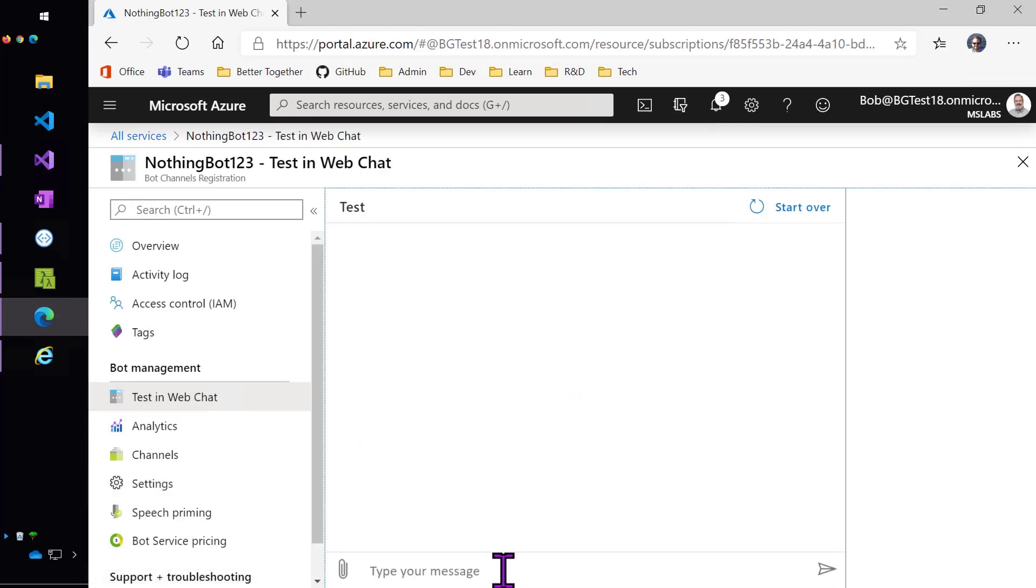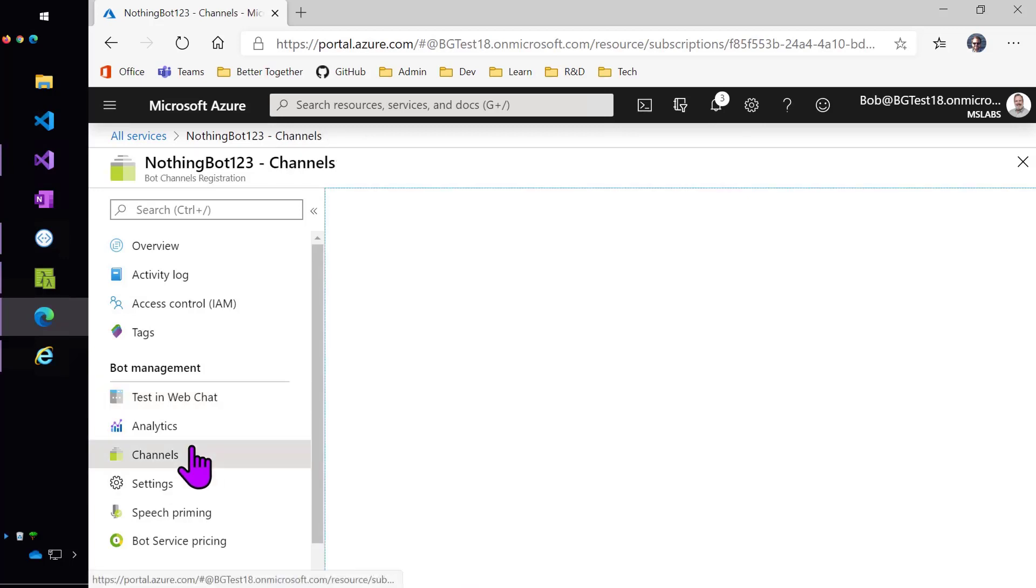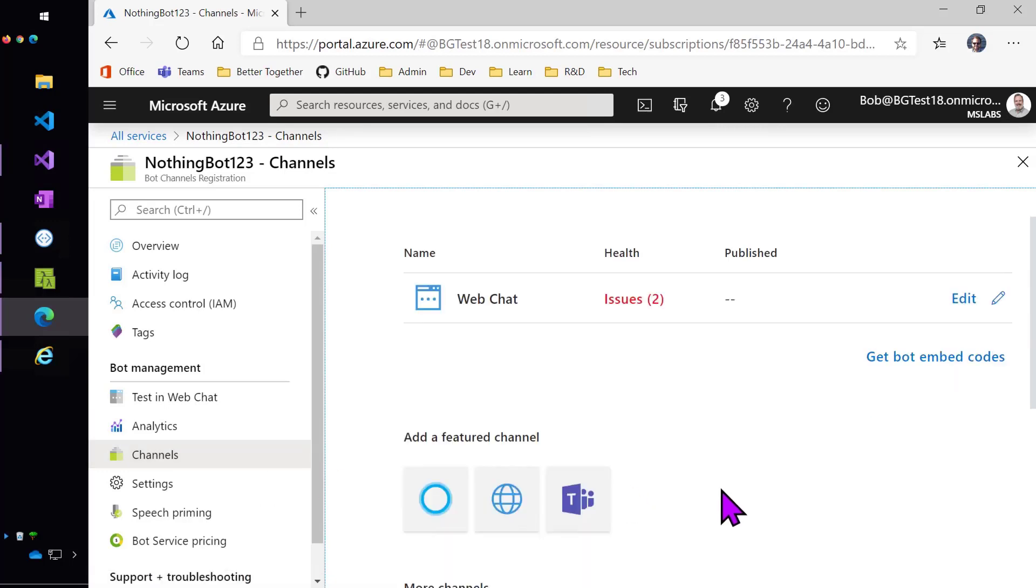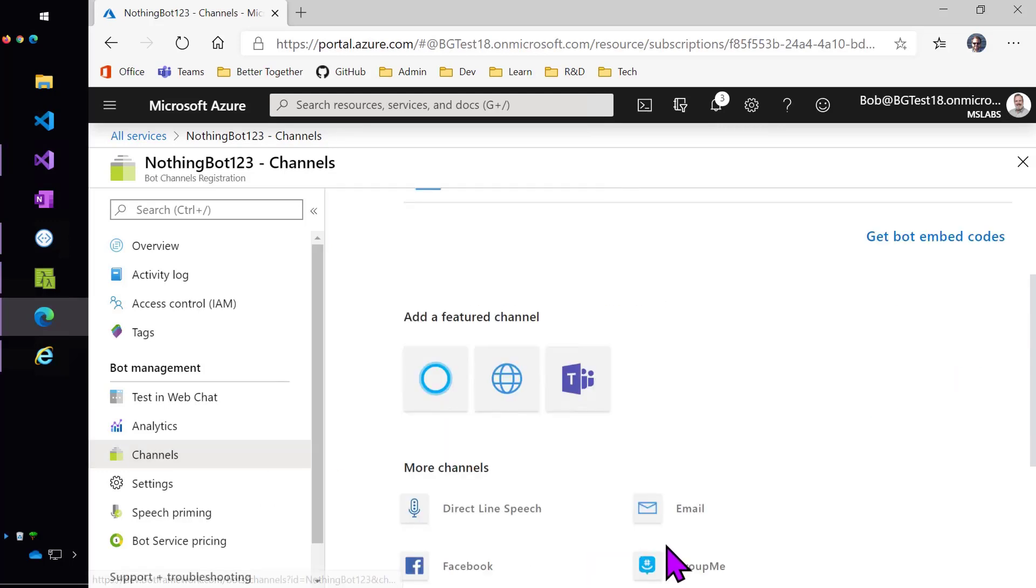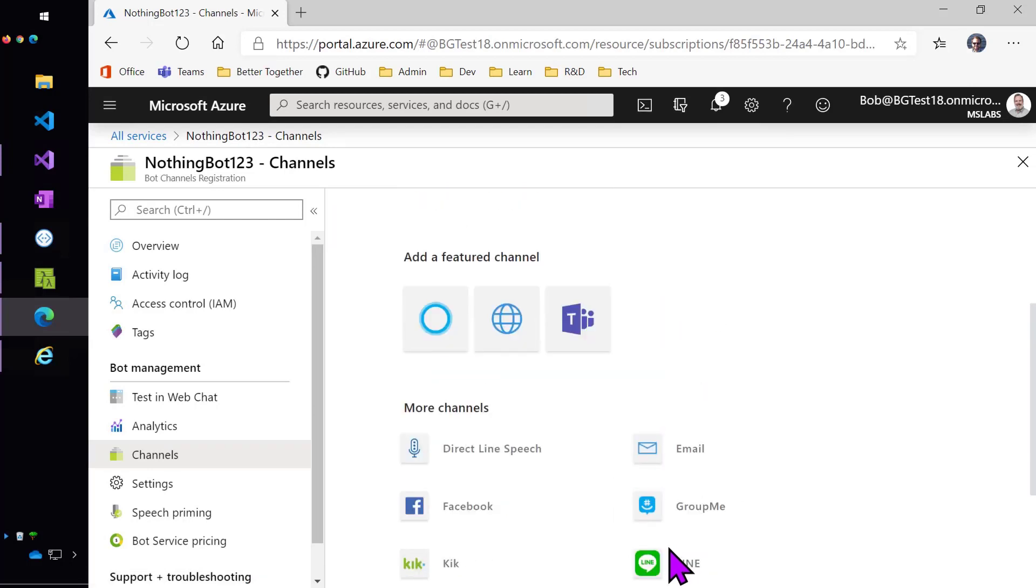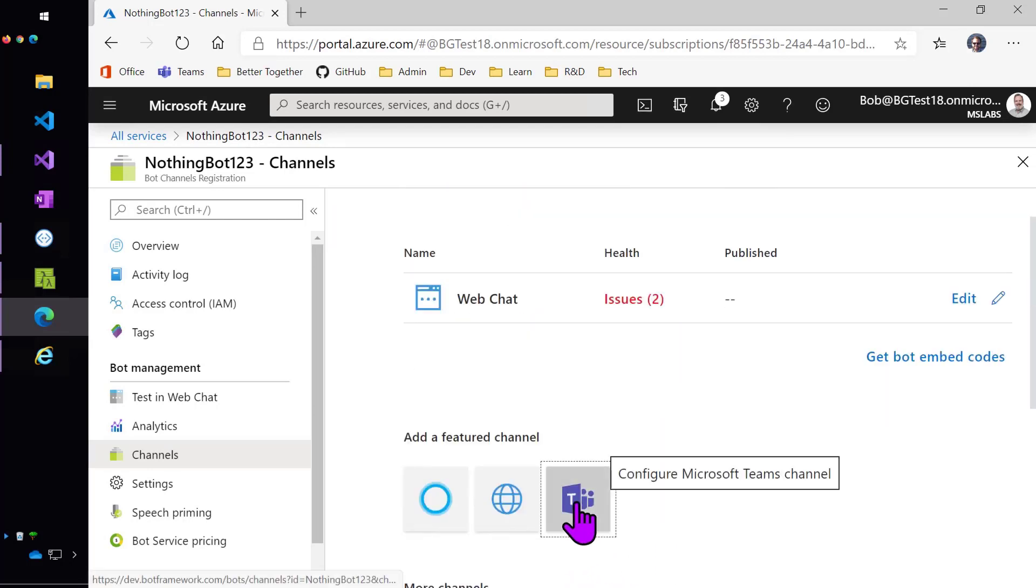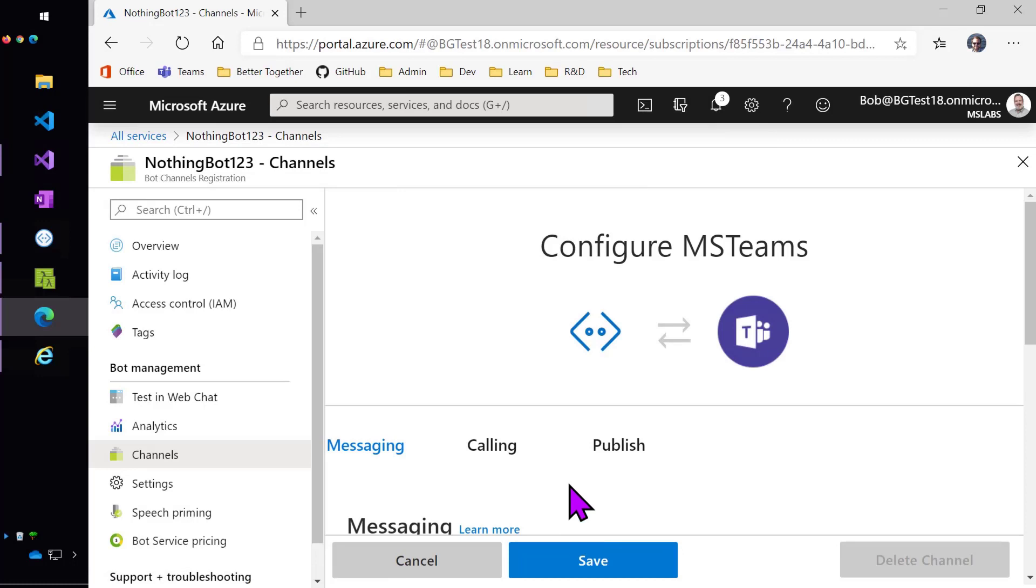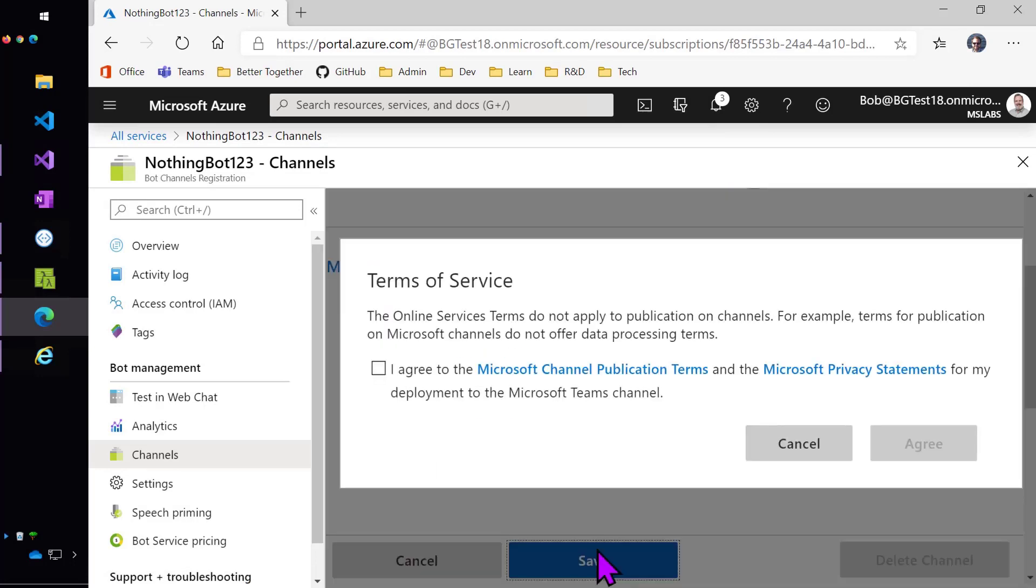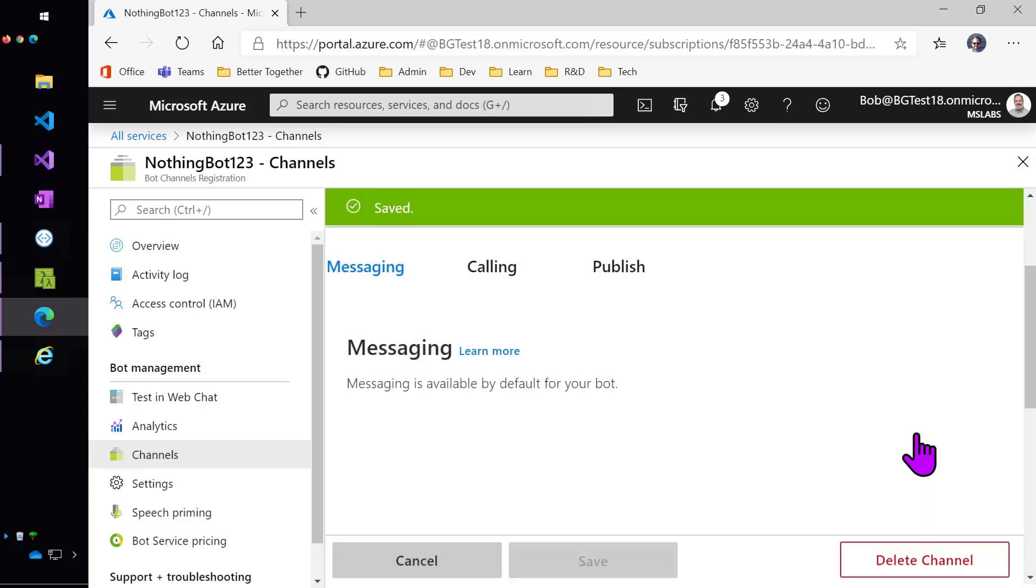And let's see if it works. Hello and welcome. Yep, looks like it's working. It got the channel update notification. And so now let's add the channel for Teams. Notice we already have the web chat that's turned on by default. Here are all the other options. I'll turn on the Teams channel. Save that. Agree to the terms of service. And there we go. So now let's get into Teams.